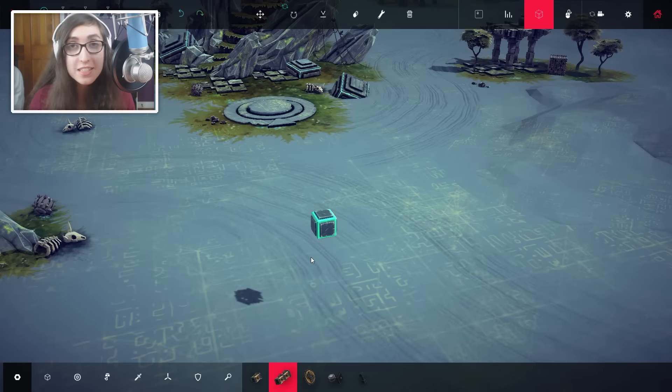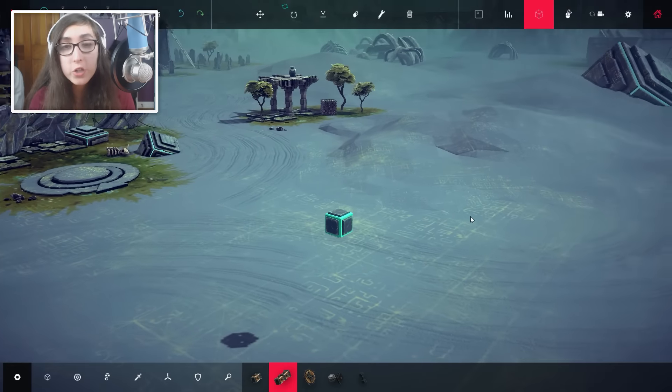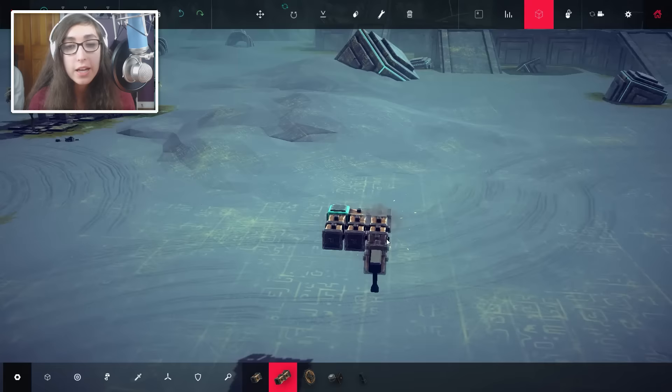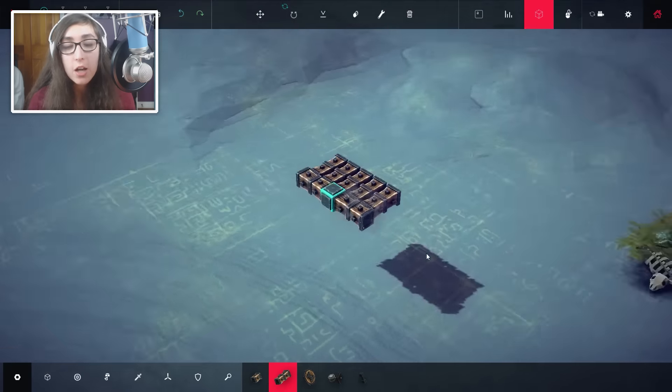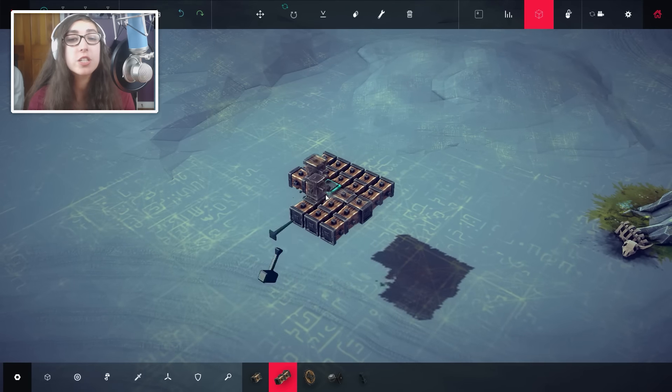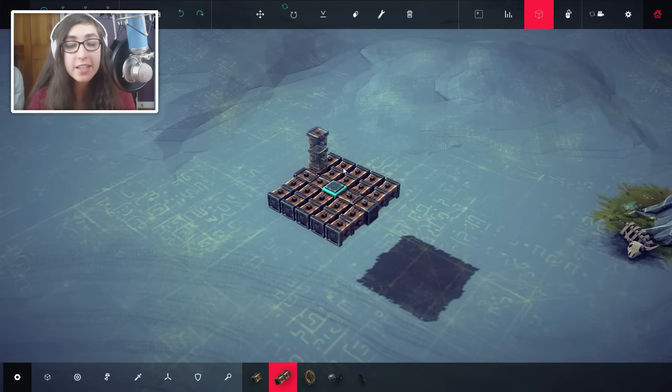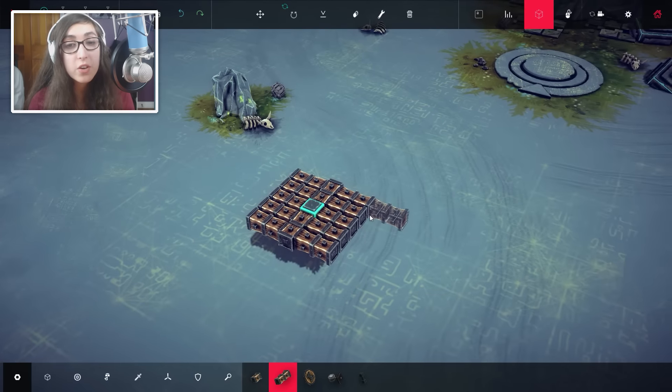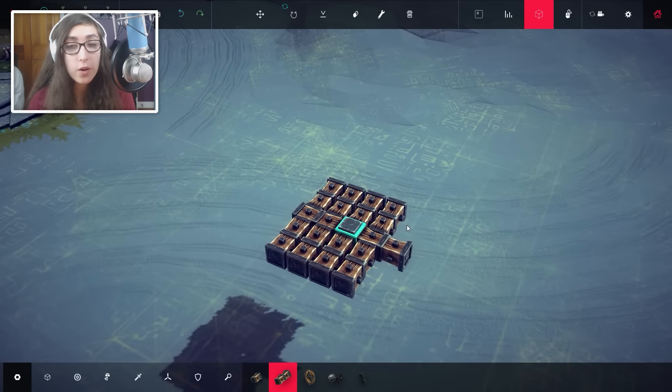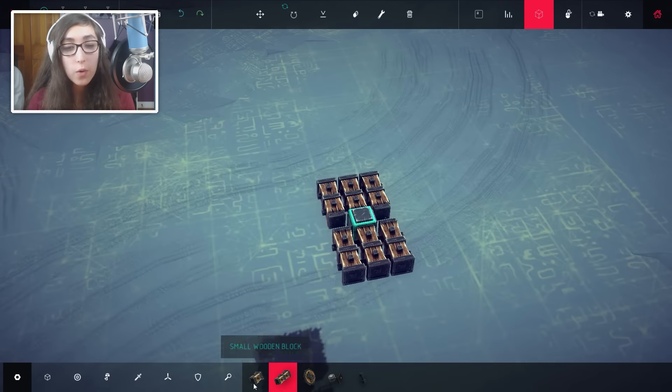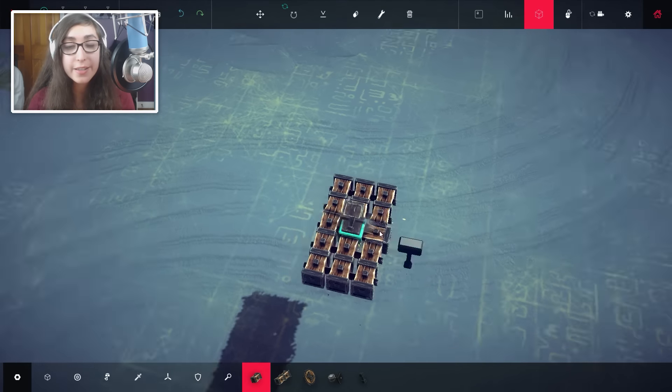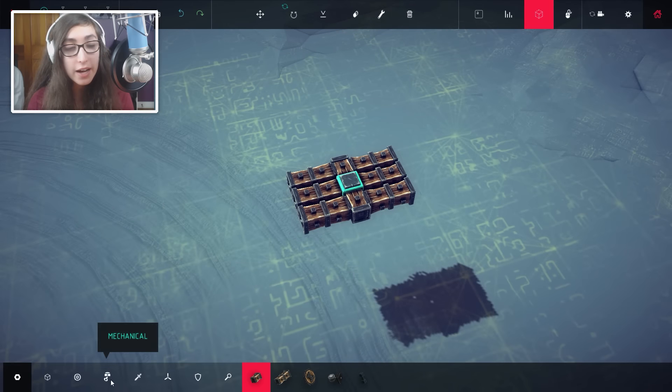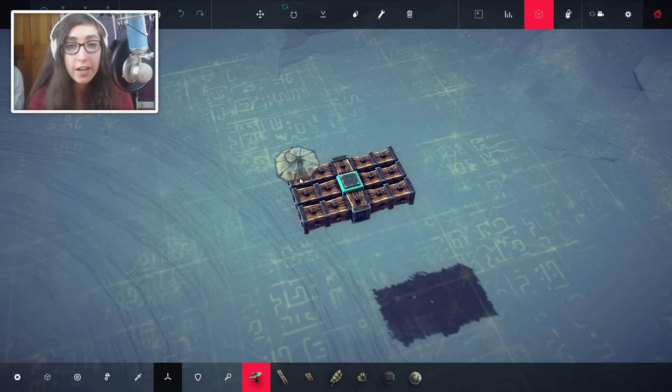So since we are in the sandbox mode where we can do whatever we want, I thought it would be a good time to just start messing around and seeing what we could do. Now, there are plenty of different things you can do in this game. You can make monstrous destructive weapons and things that will blow up everyone in sight.